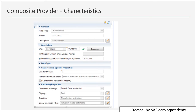Coming down to the next option: 'Use system-wide unique name' means that if you click on this option, a system-wide reference name is automatically generated for the Calday field. This name is used when you make further use of the composite provider. It starts with a prefix, then your composite provider name, then your field name Calday — that is the system-wide name. But if you want 'direct use of associated object name', then the association name you have defined will be used.